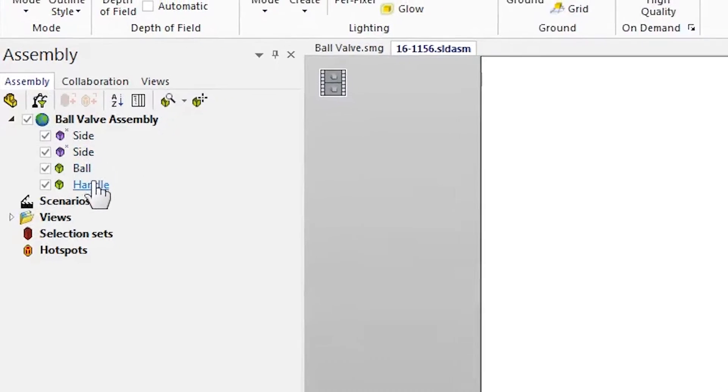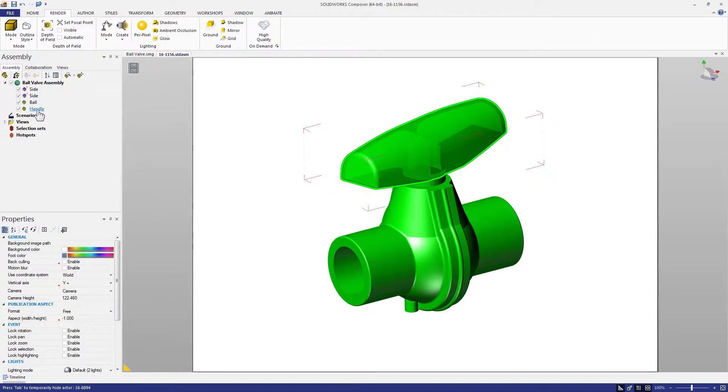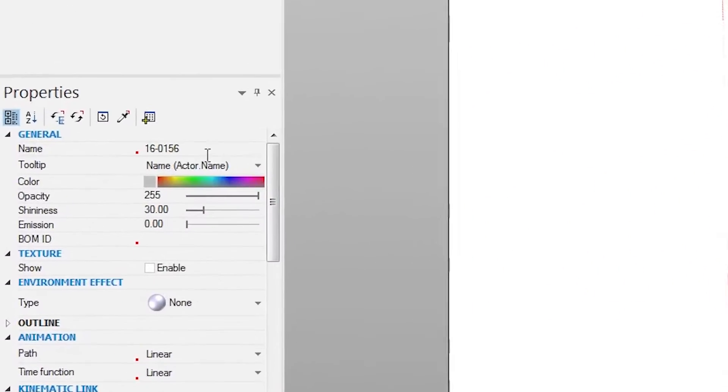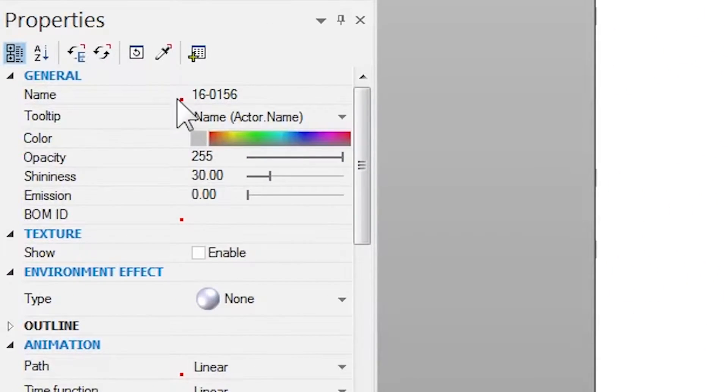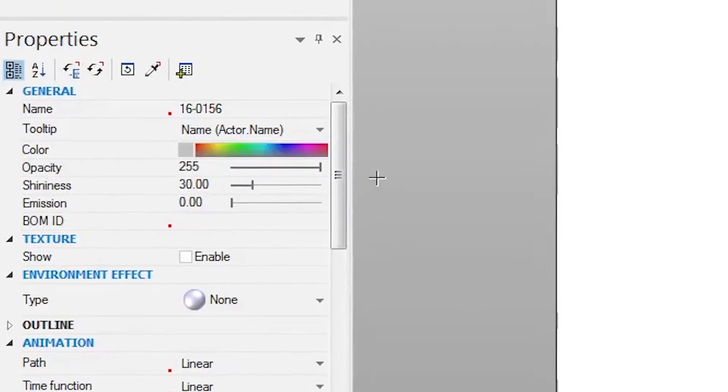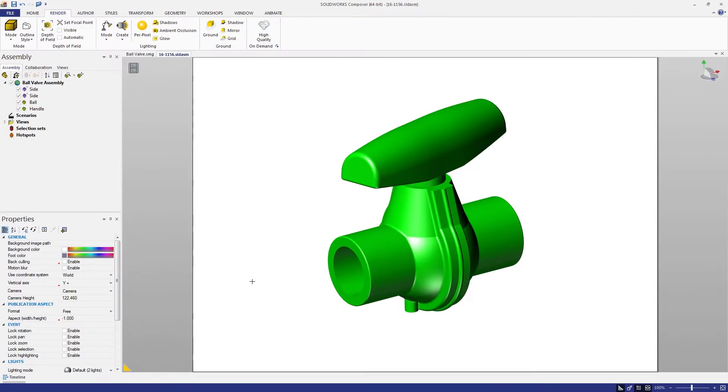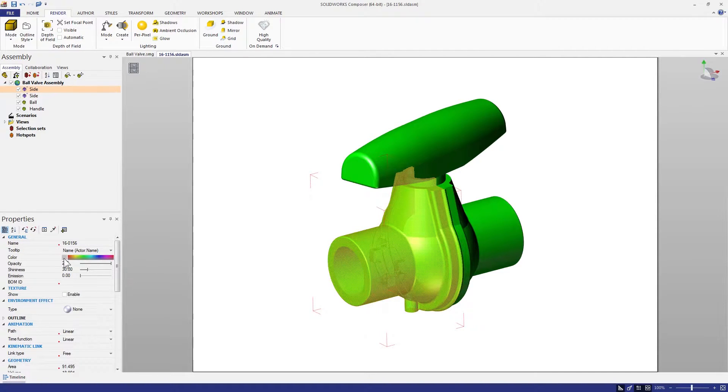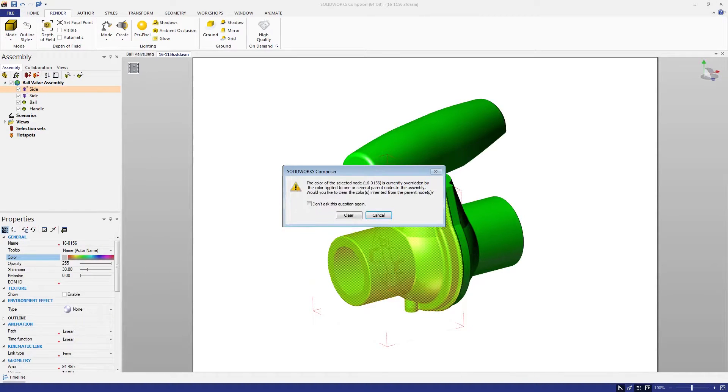But we have another challenge with this assembly. I wish you'd change the color of the side components from green to gray, but looking at the properties, it's already gray. What gives? This is caused by an appearance that's applied at the assembly overriding the local component color.